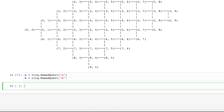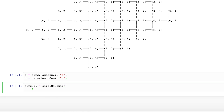Then we create the circuit using cirq.Circuit. Inside the circuit method, we put the gates that we want to add to the circuit and pass in which qubit we want the gate applied to. We use cirq.H to first add a Hadamard gate.